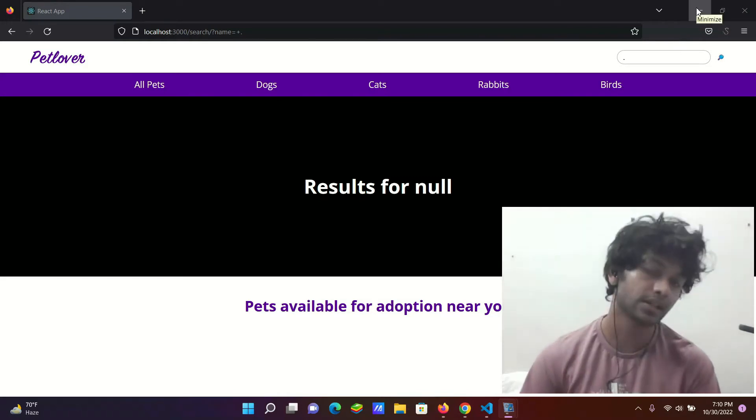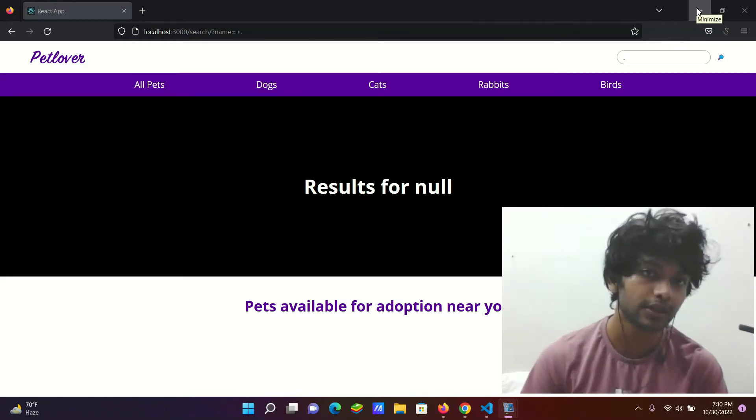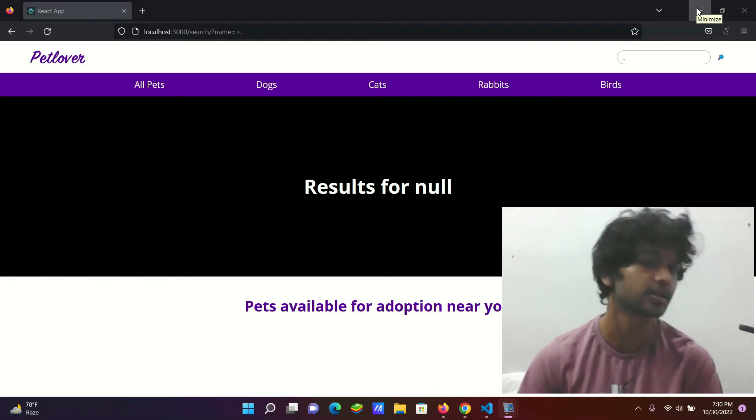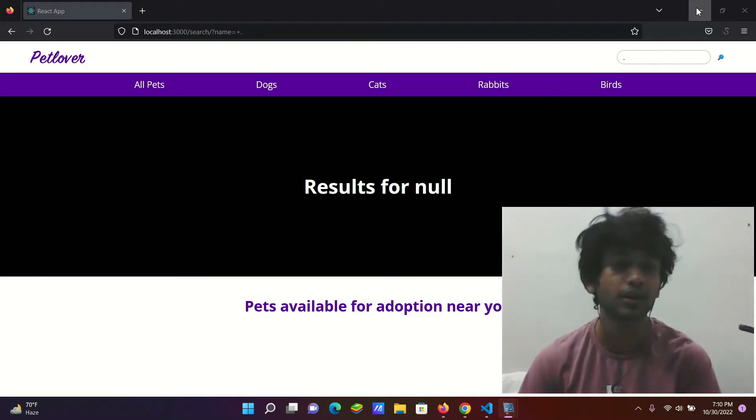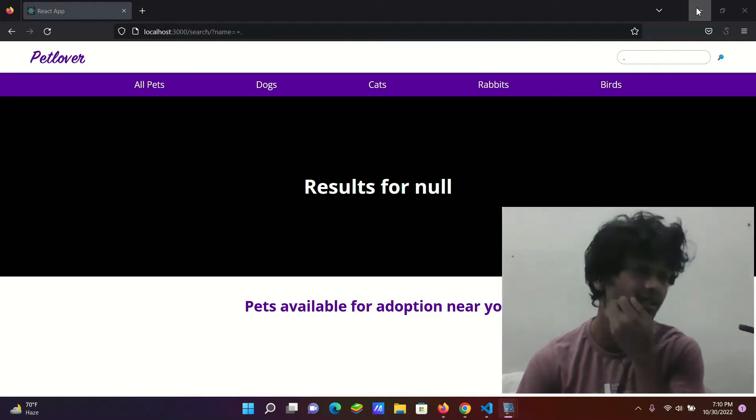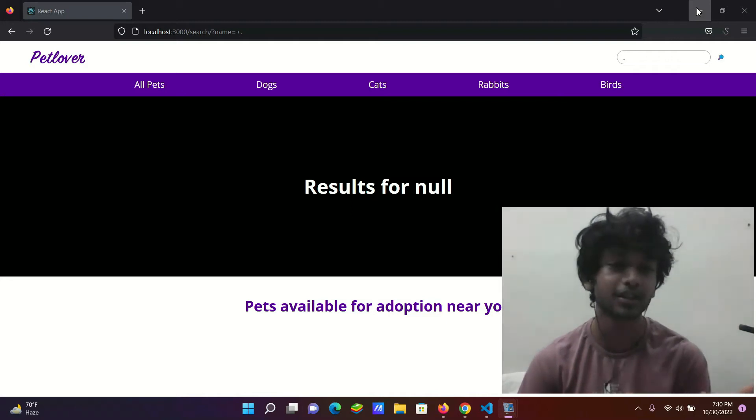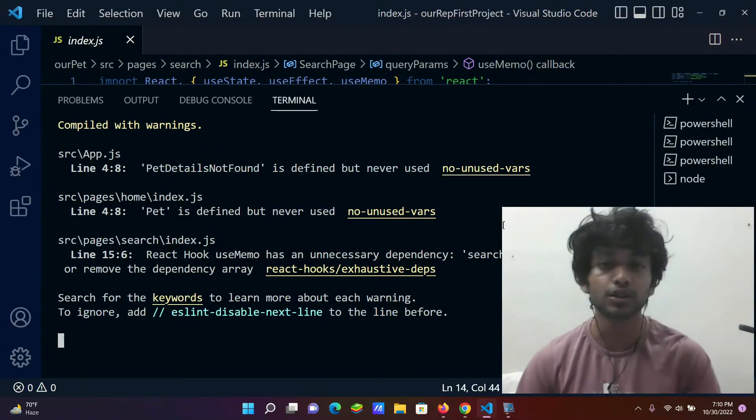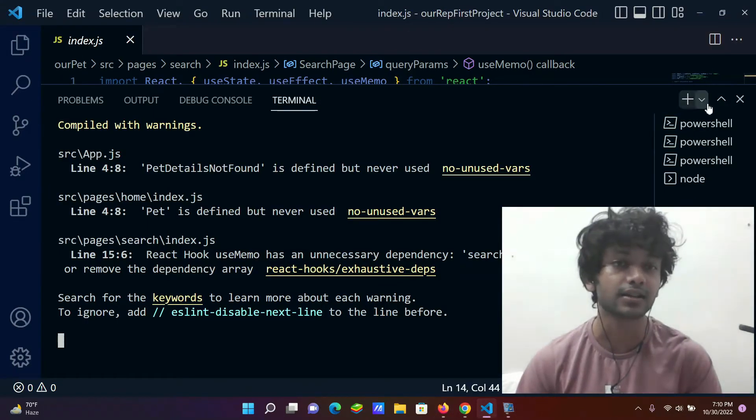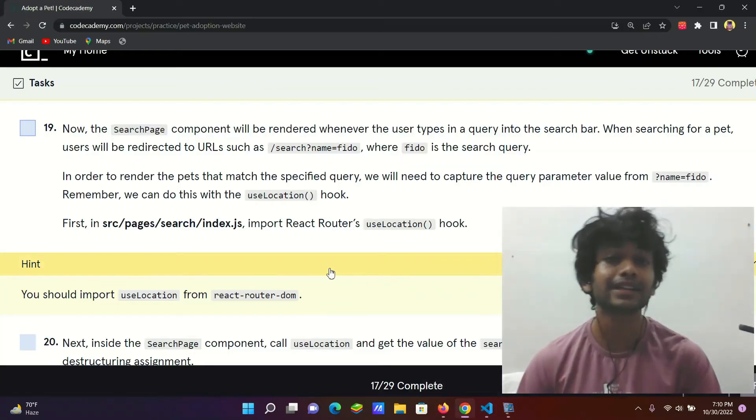So in this step we will try to solve that using a hook that is useLocation hook. And please don't worry about what is a hook, just see how it's getting utilized and you'll figure it out what is a hook.